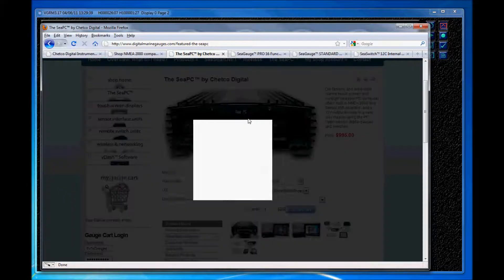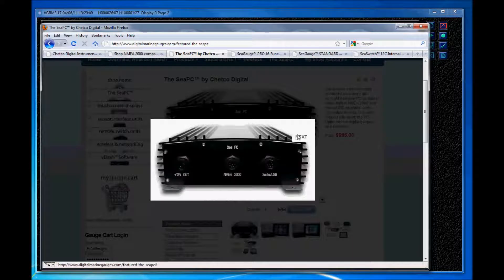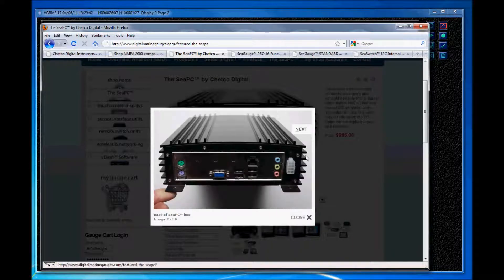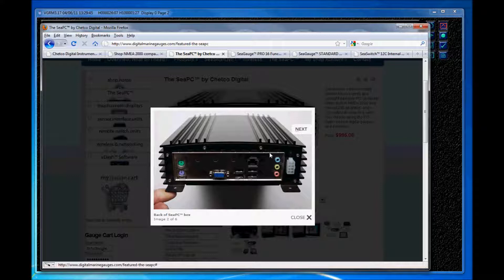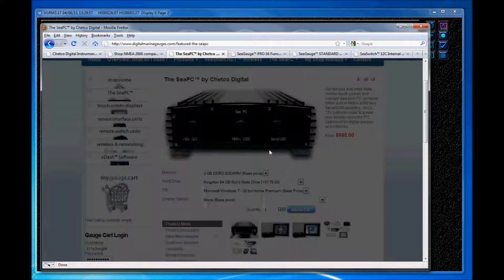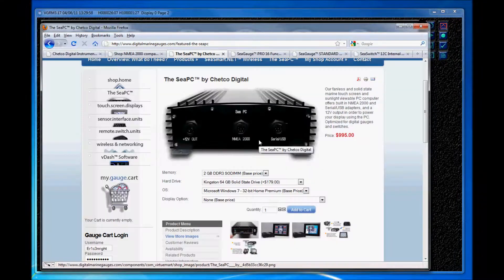And of course this is a fully functional Windows 7 system, so you can also use the CPC to run all of your music, movies, web browsing, third-party chart plotting software or GPS software, or literally anything that can be installed on a Windows PC you can run using the CPC.